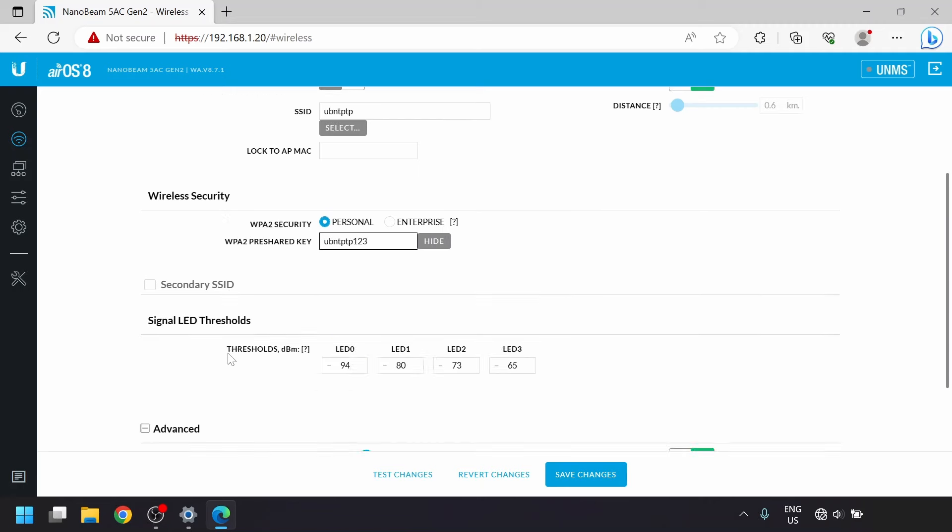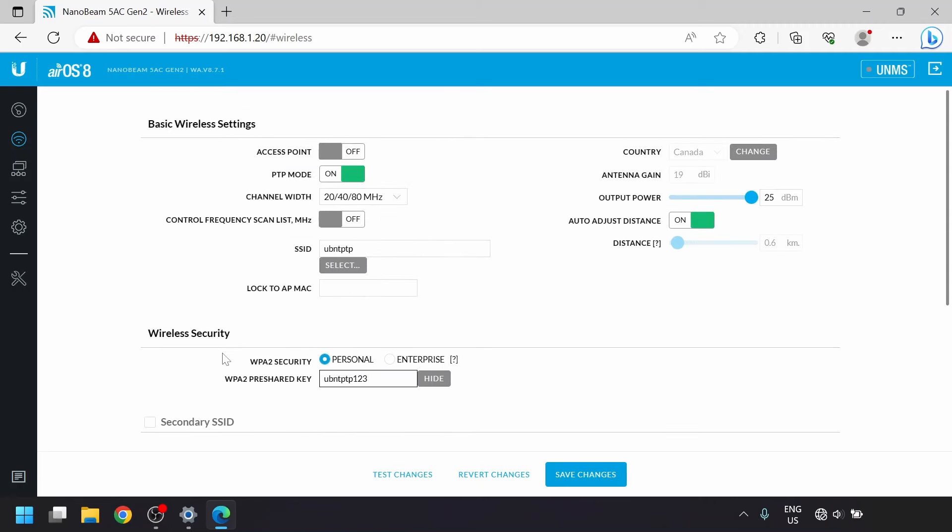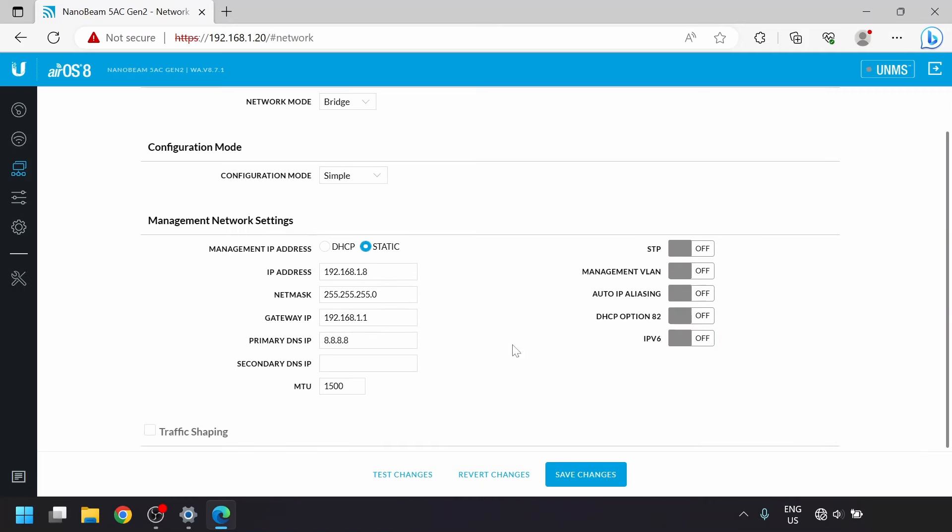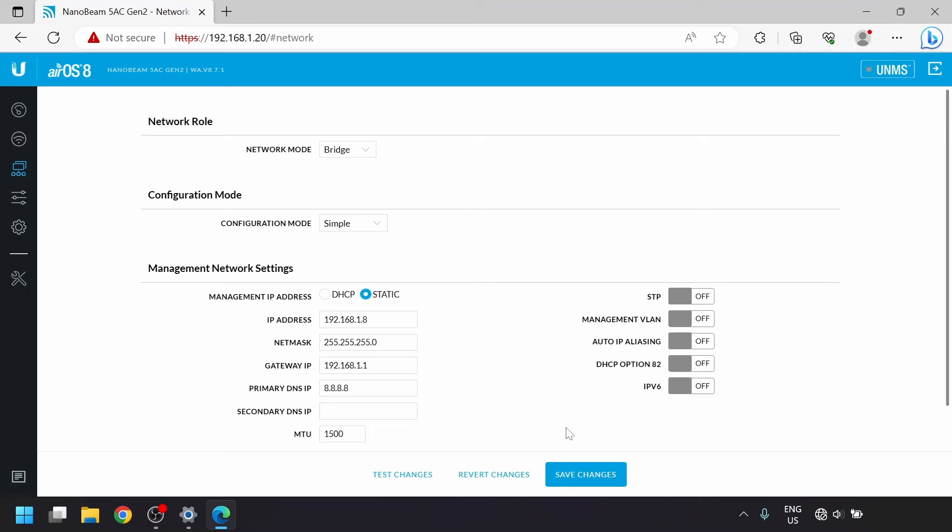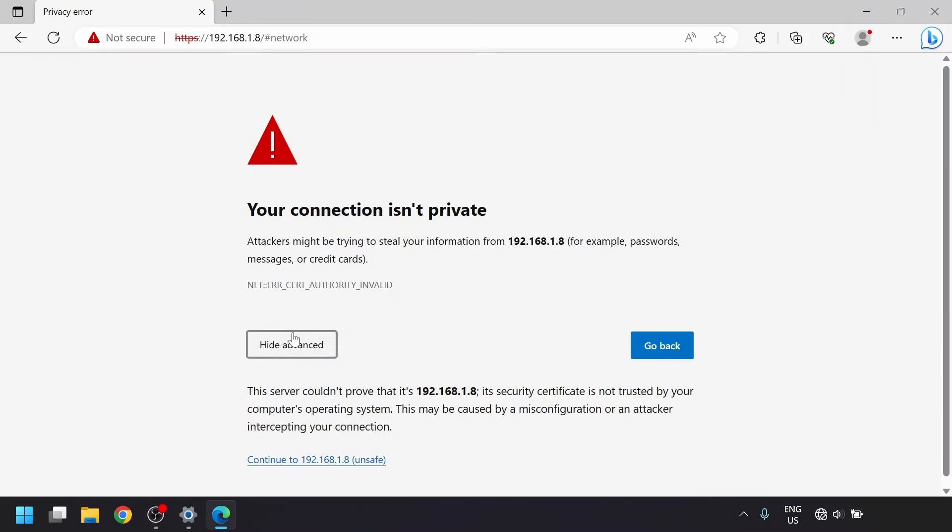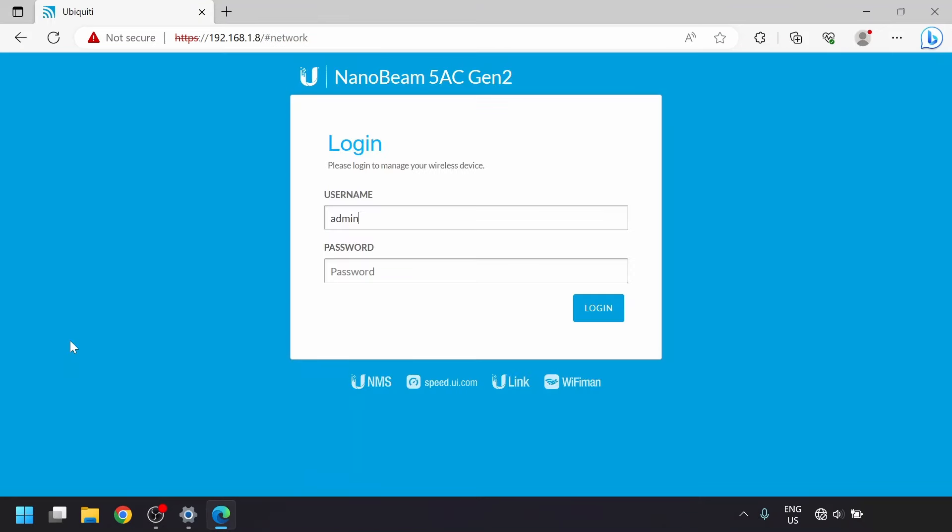You can leave the output power alone since it should adjust automatically. In the network settings, we'll set it to a second unused static IP and once again turn off auto IP aliasing and IPv6. We can click the save changes button, and after a few moments the browser should redirect it to the new IP address where we can log back in.